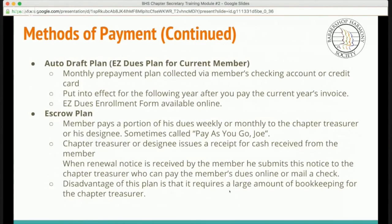The escrow plan has members pay a portion of dues weekly or monthly to the chapter treasurer or designee — sometimes called the pay-as-you-go Joe plan. The chapter treasurer issues a receipt for cash received, and when the renewal notice arrives, the member submits it to the treasurer, who pays the dues online or by mailing a check. The disadvantage is it requires a large amount of bookkeeping, so check with your chapter treasurer before offering this option to members.